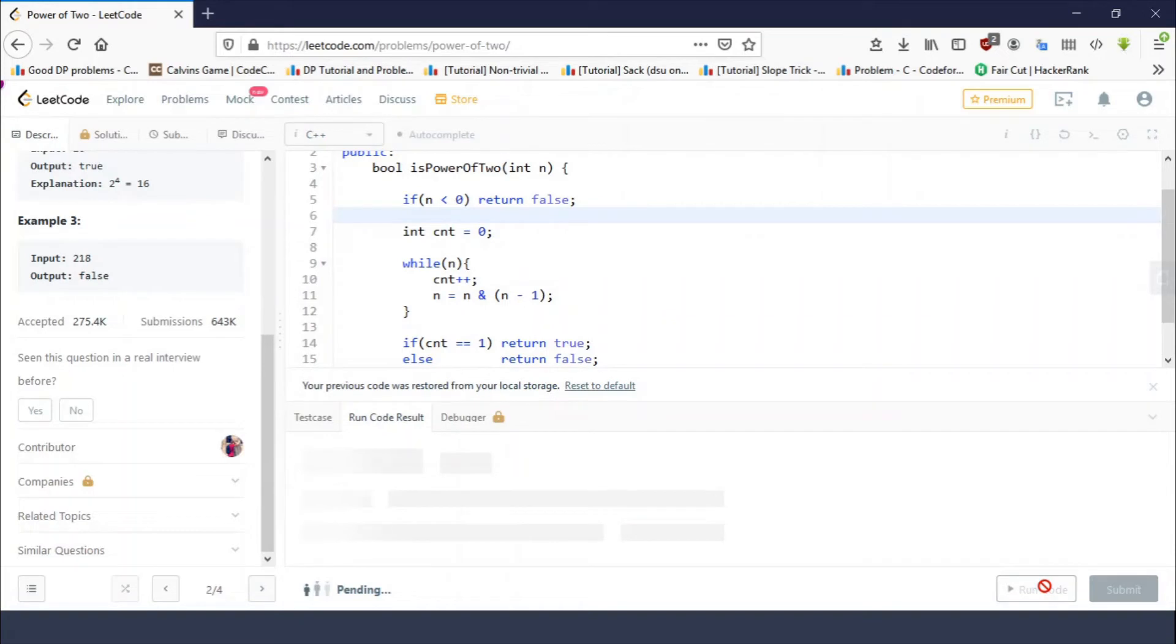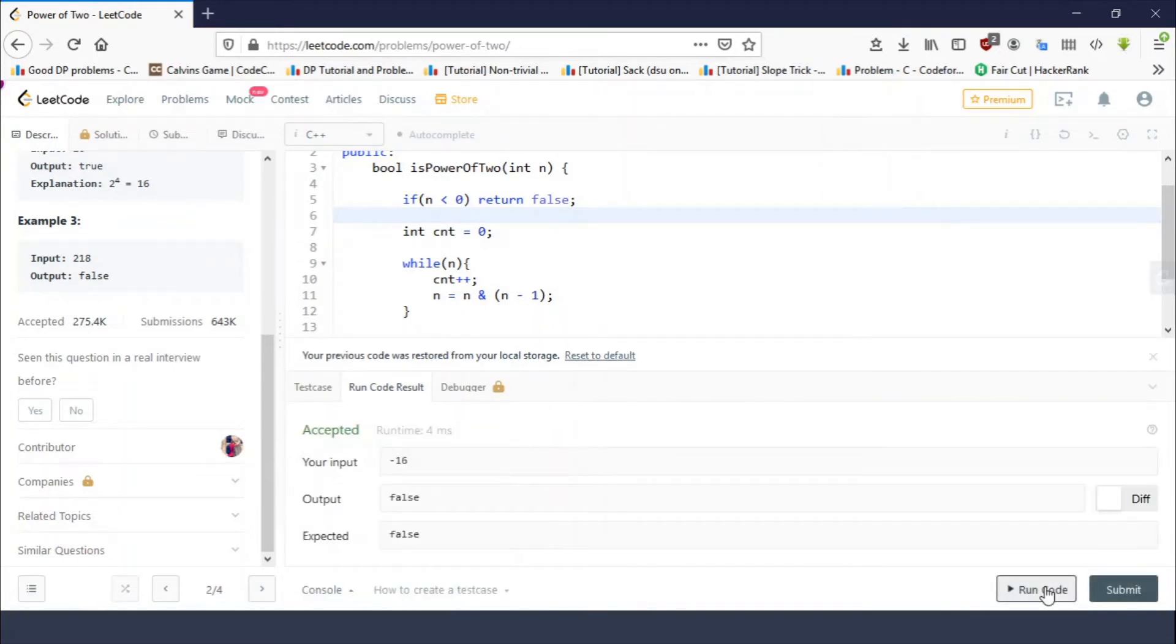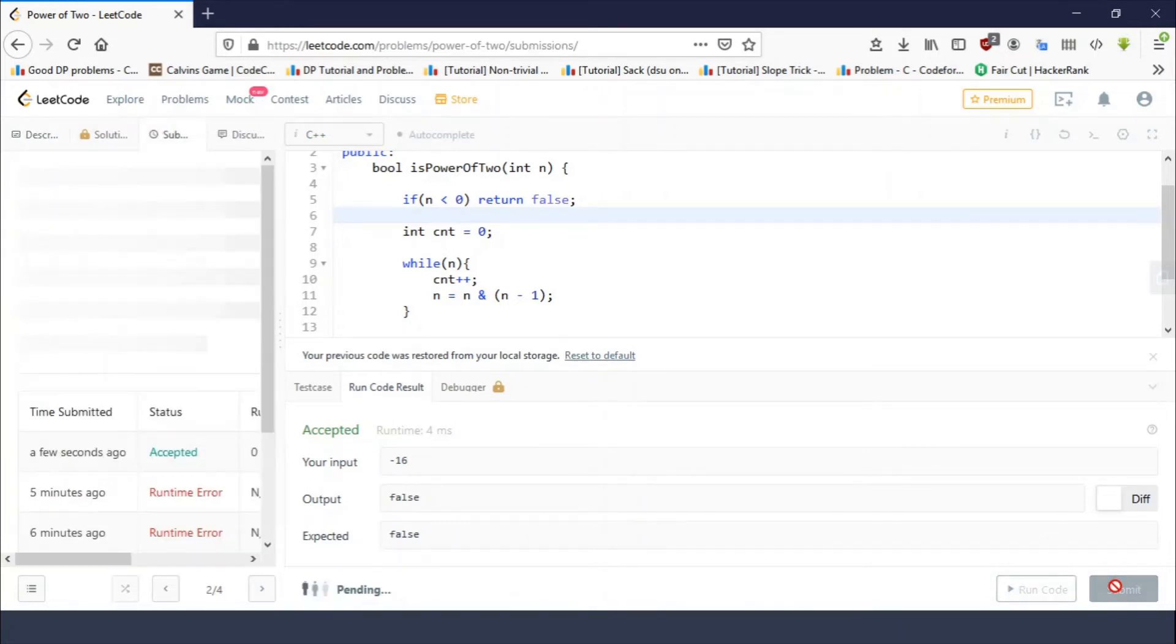So if n is negative, return false, because a negative number cannot be a power of two. Let's test this. Okay, we are getting the results. So let's submit this.